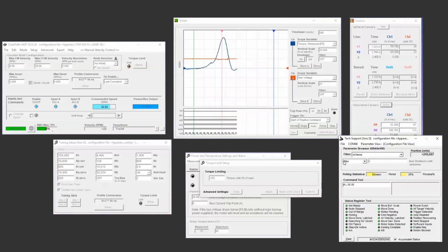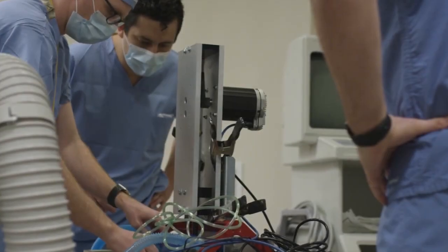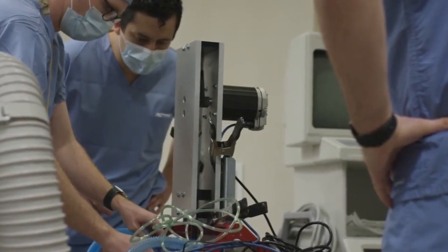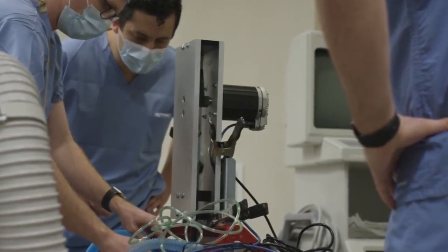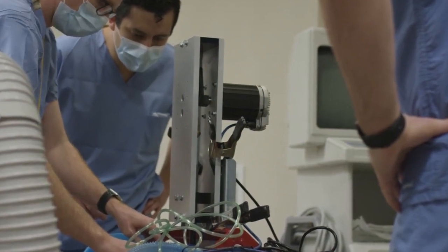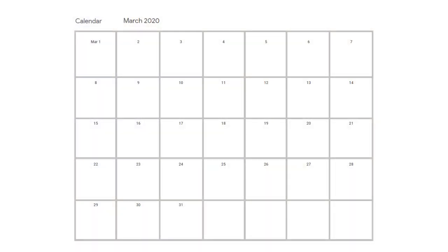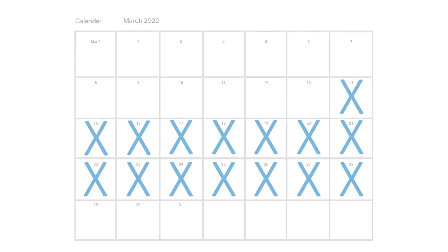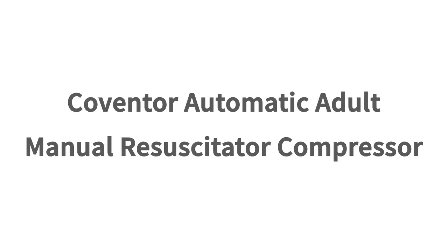The final design, which Technic engineers internally nicknamed the AmbuBot one-armed robot, was submitted to the FDA just 15 days after conception, under the official name Coventer Automatic Adult Manual Resuscitator Compressor.